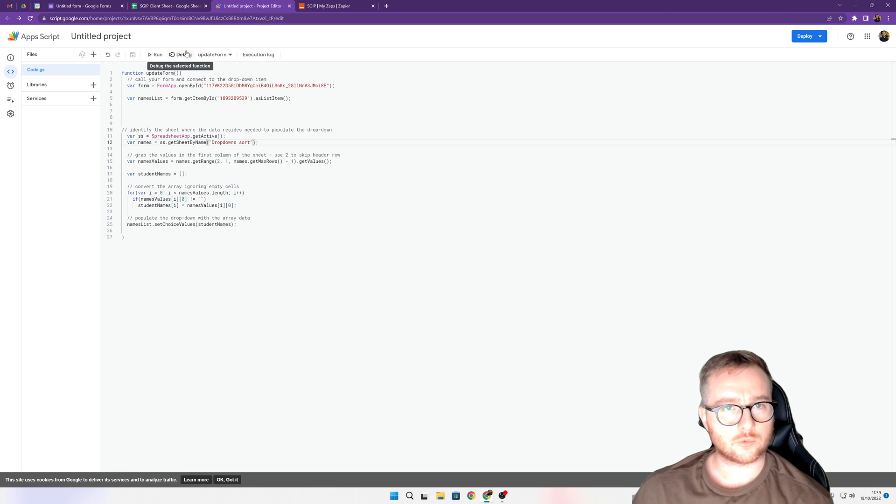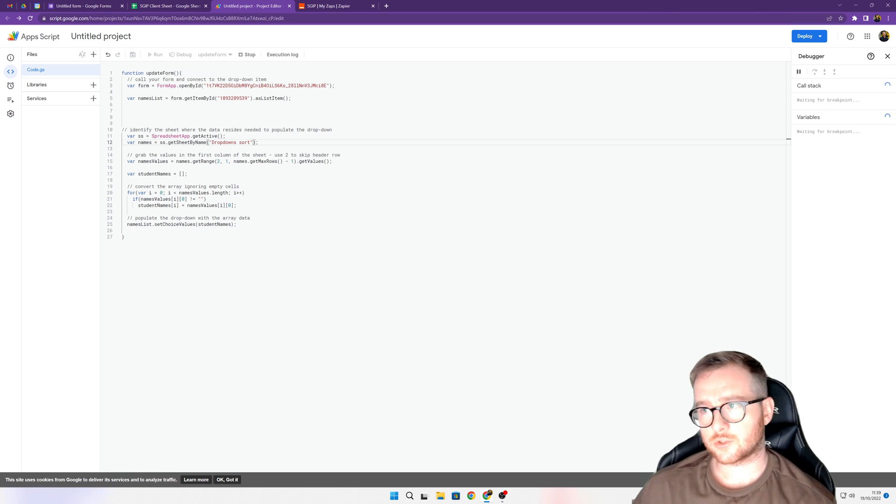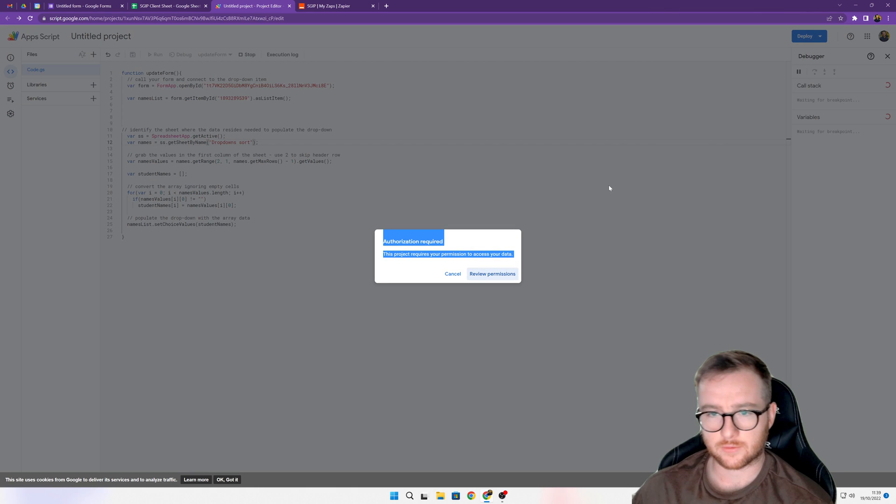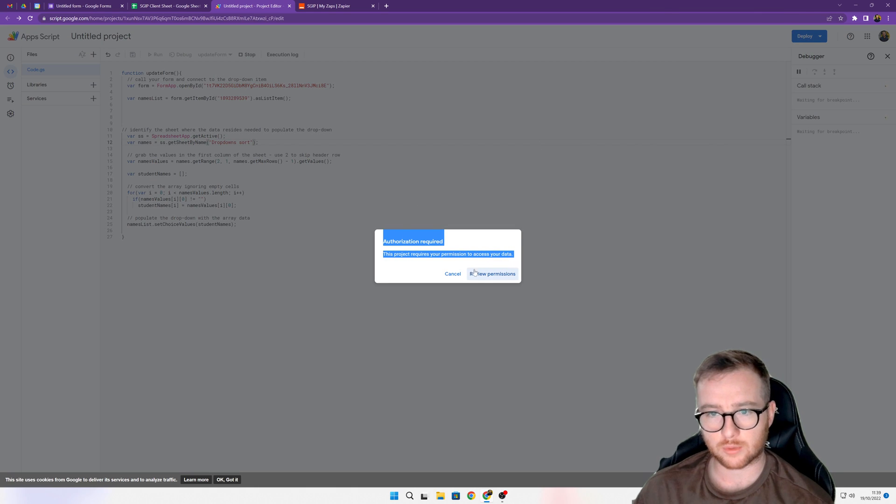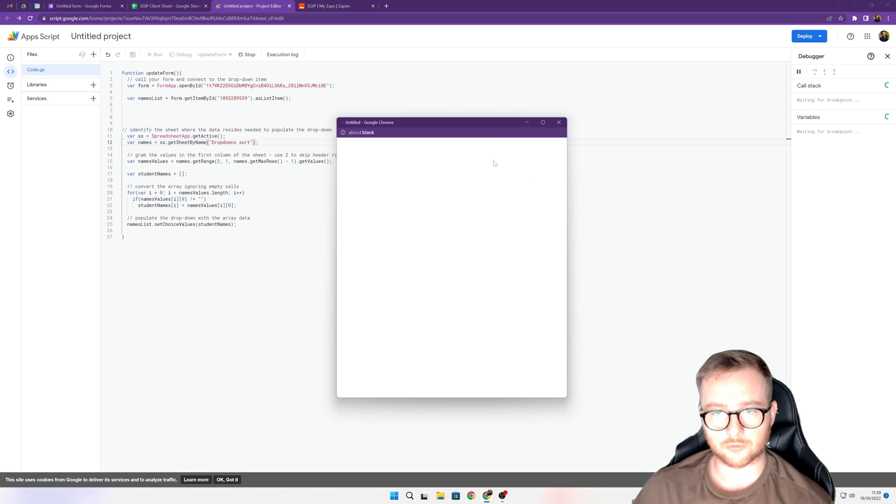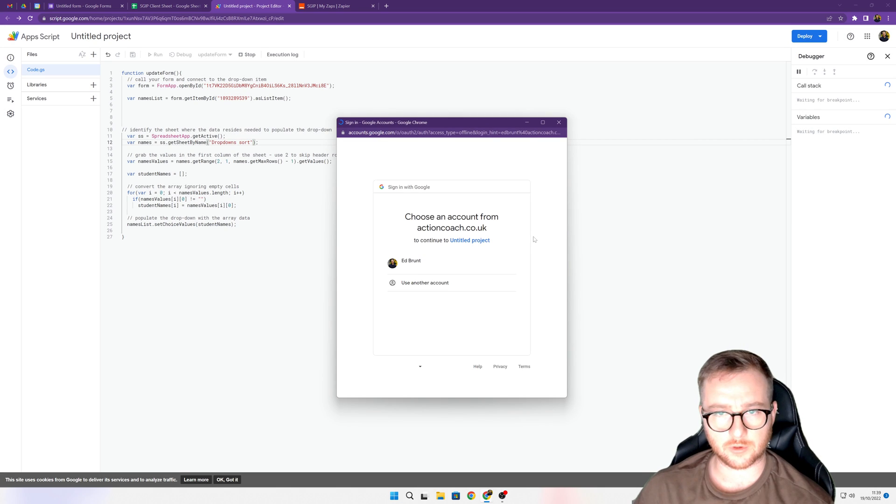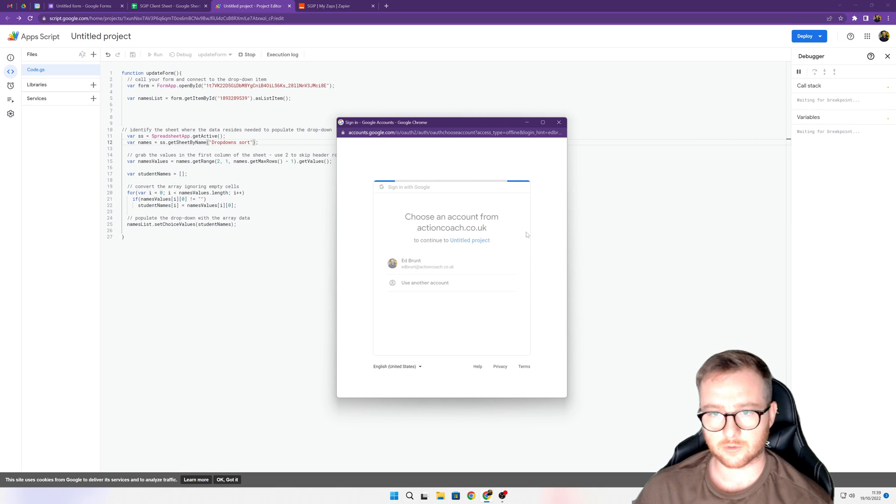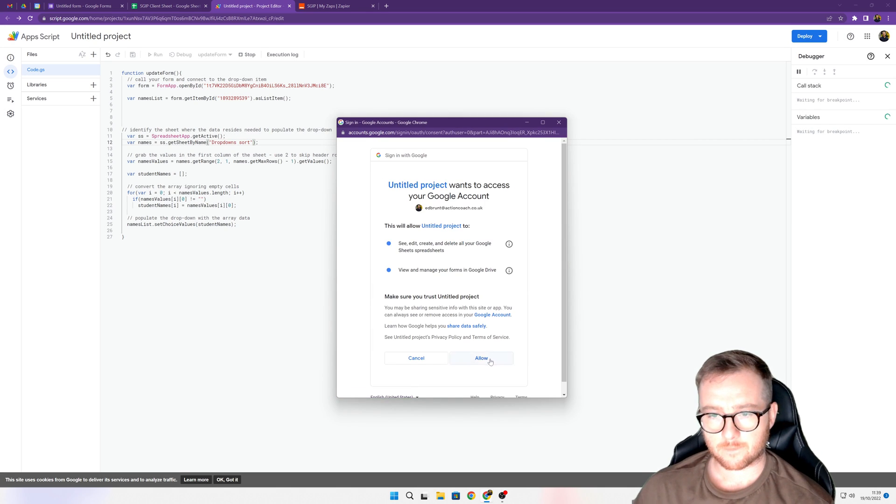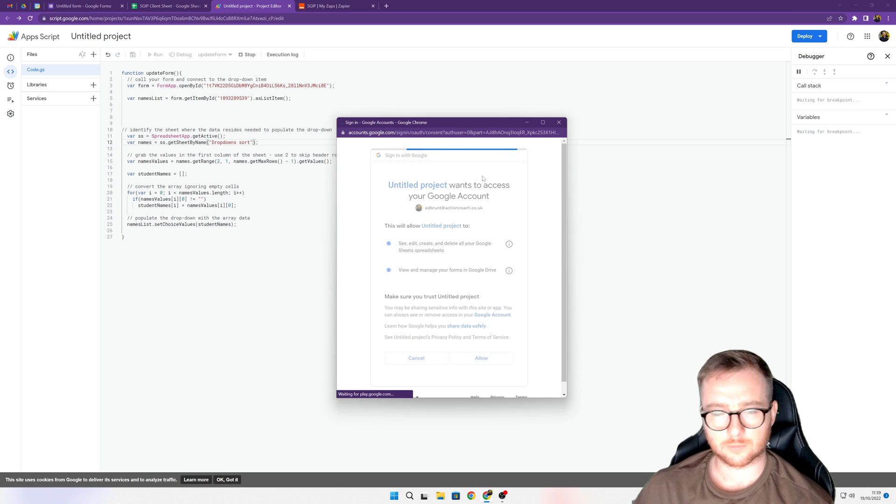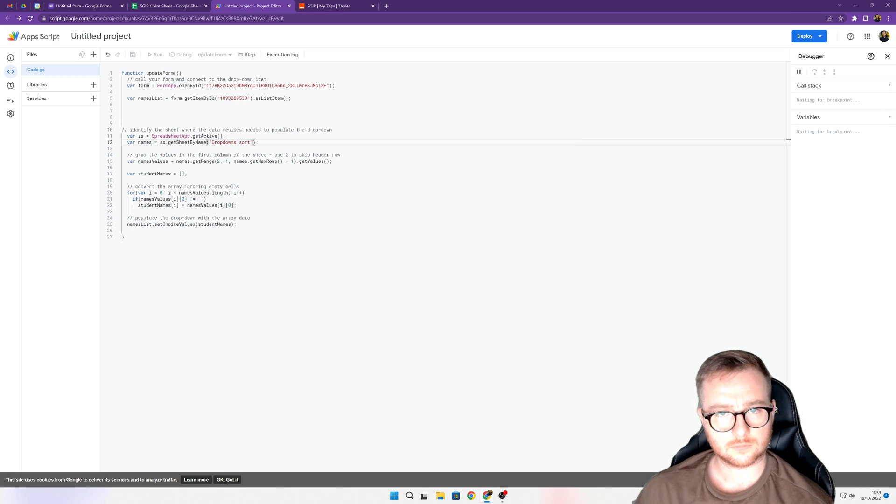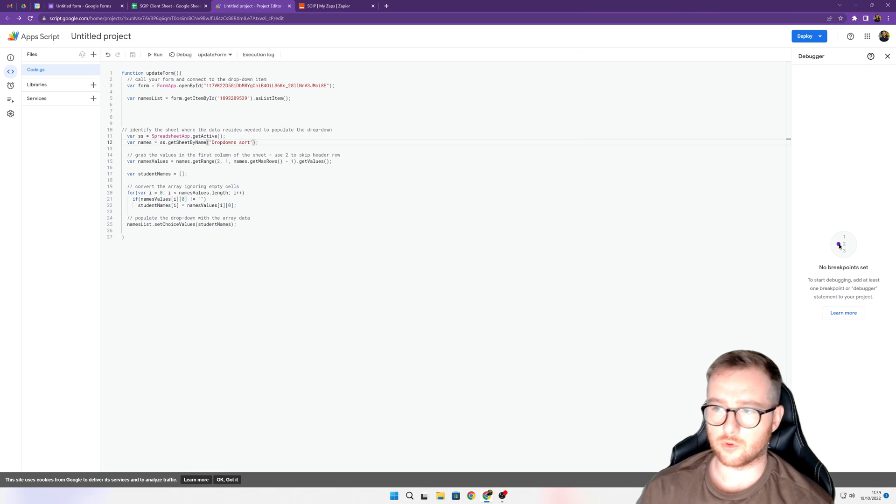Click debug just to check if there's anything wrong with it, and it'll probably ask you to review permissions for your account. So just click into your account, click allow, and then it'll run the debug.